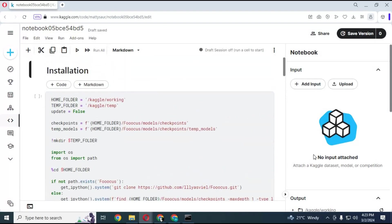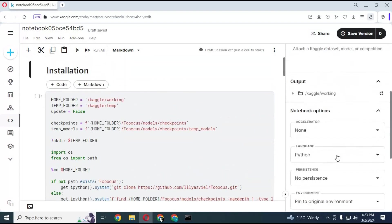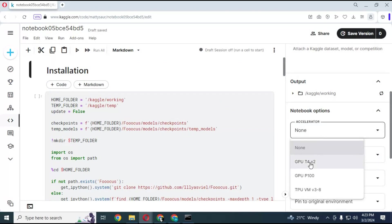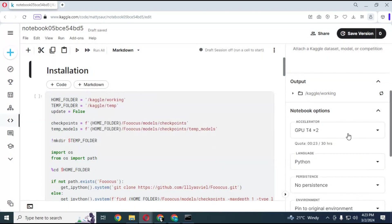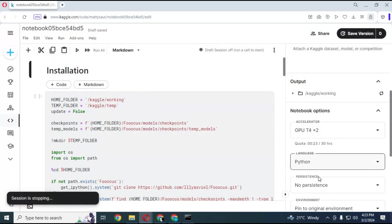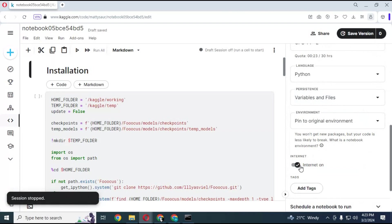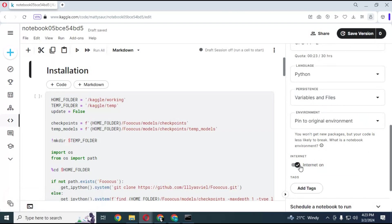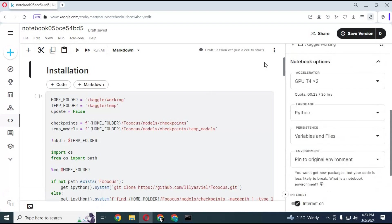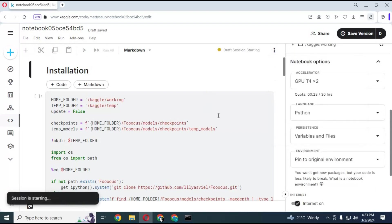After importing the notebook, go to notebook options on the right side. Choose GPU, and set File and Variable in the persistence option. Make sure internet is turned on. If you don't see that option, verify your account and then you will see this option. Click on the three dots at the top and start a session.